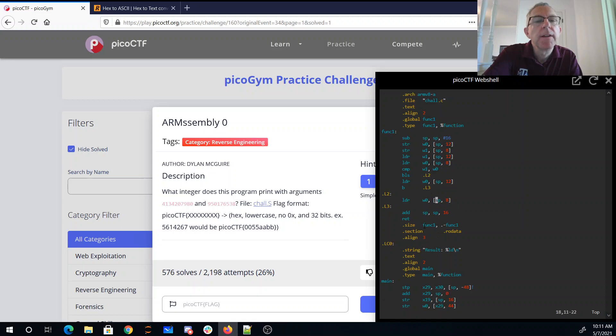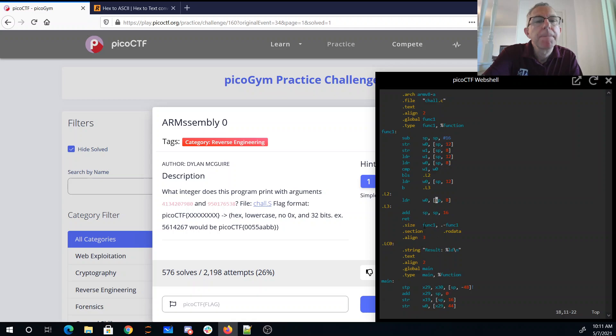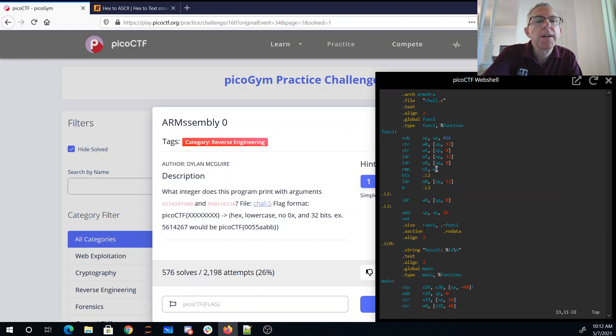So if W1 gets bigger, we load from sp-12, so if the first one, let's see...